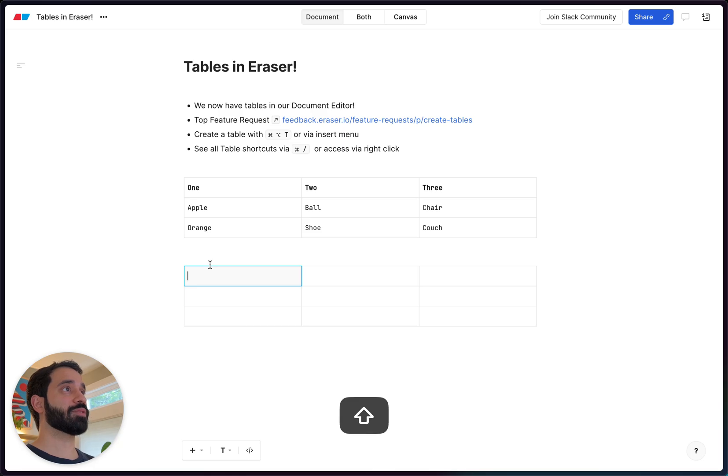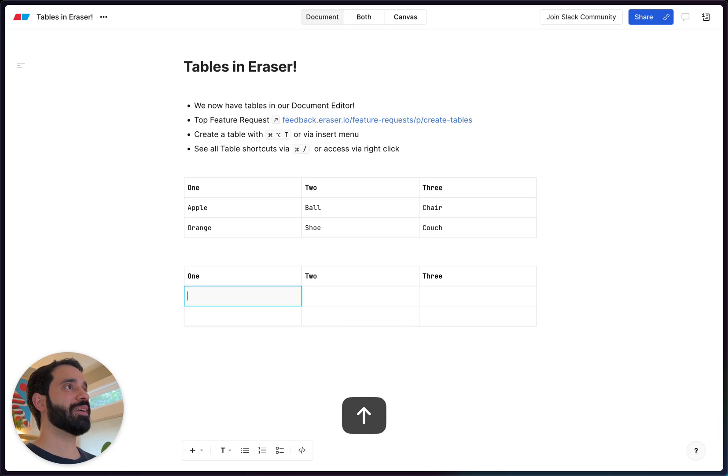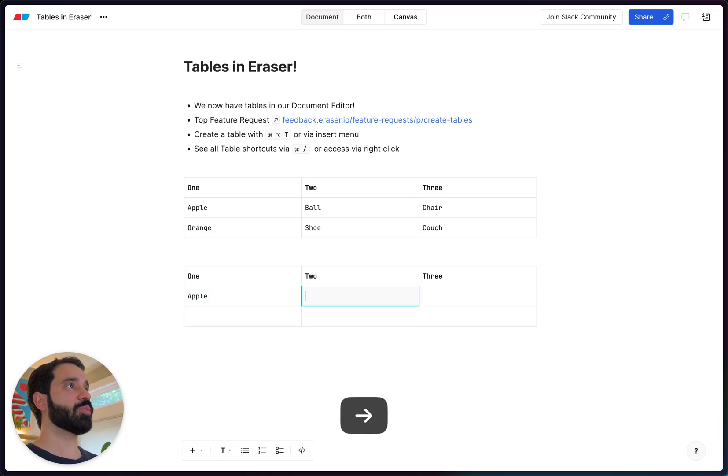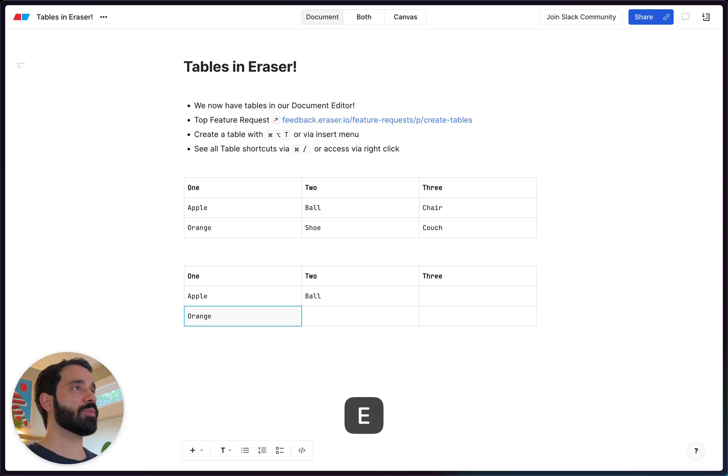So I could do exactly what I did up there. We'll just sort of use that as a cheat sheet for what to type. And as you can see, I can keyboard around really easily. And so as always, we try to make things very keyboard friendly.